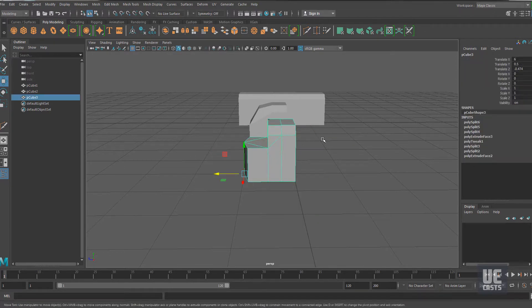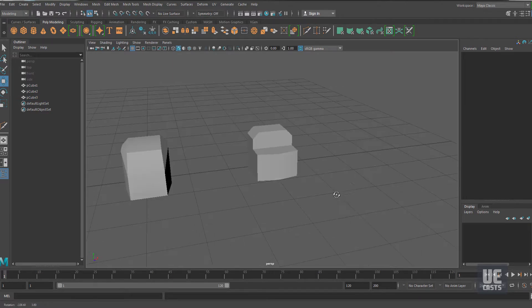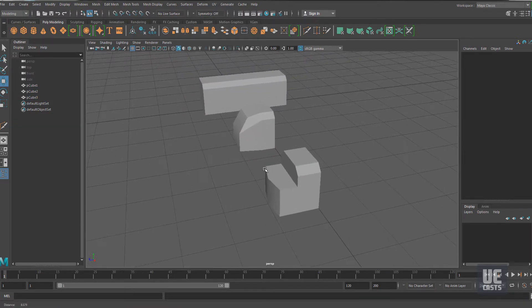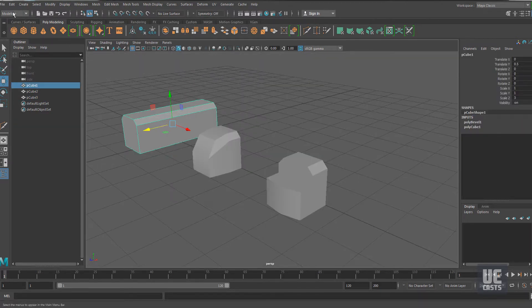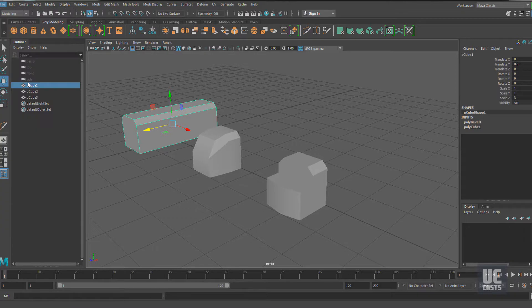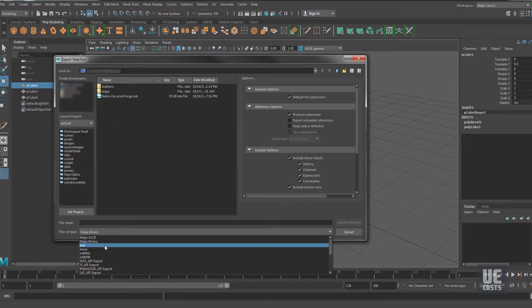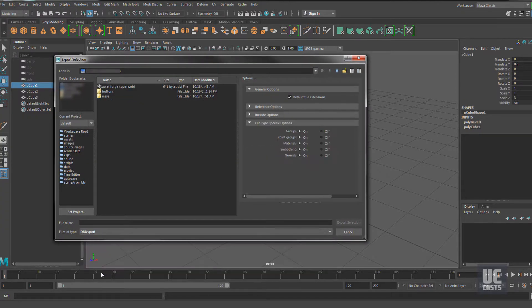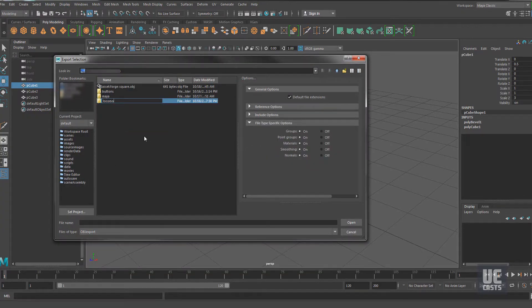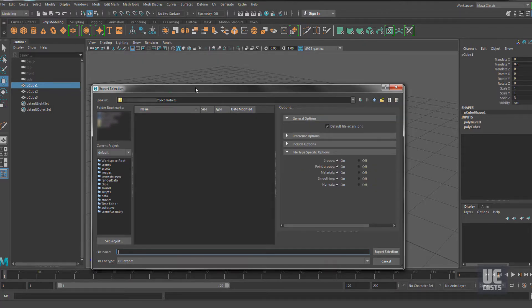Now let's start exporting our locomotive building blocks out to the OBJ format. In Maya, we'll select our mesh that we want to export and go to File, Export Selection, because we have multiple meshes within our Maya scene. I'll create a new folder for our OBJ exports called Locomotives, and I'll name the first body, Locomotive Body.